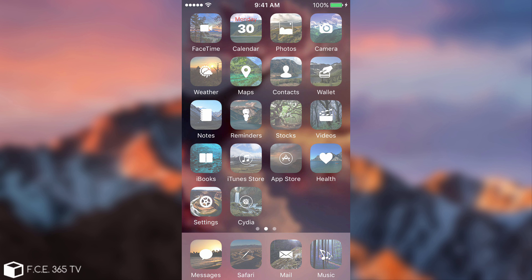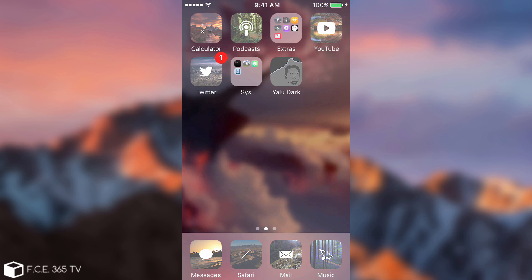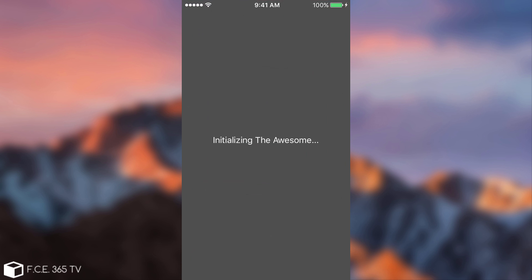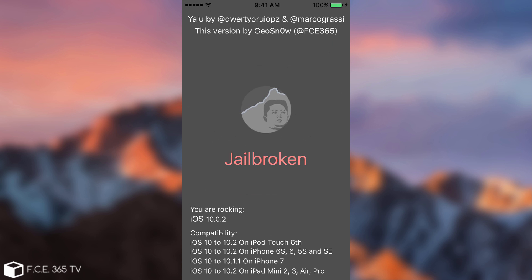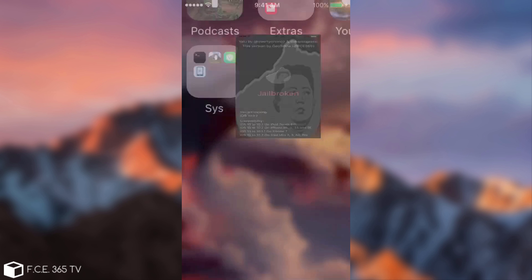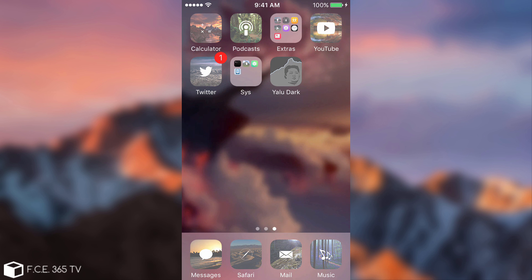As you can see, I am jailbroken now, and I have the Yalu Dark application, the updated one, right here. This is the updated version that I pushed a couple of minutes ago, so you can download it from the description down below. It supports all the devices listed in here, and it reflects the Yalu Beta 6, so it's the latest supported.